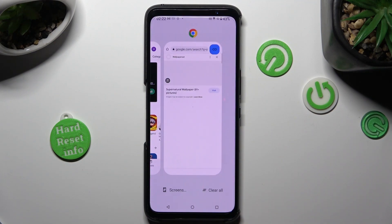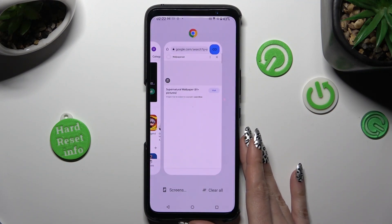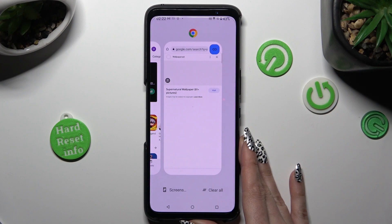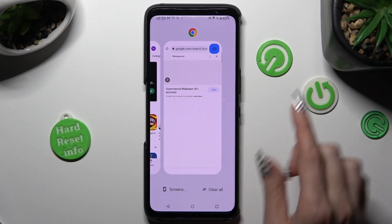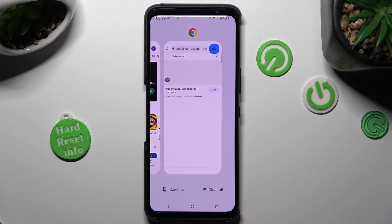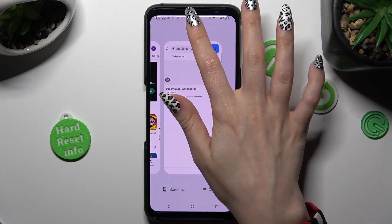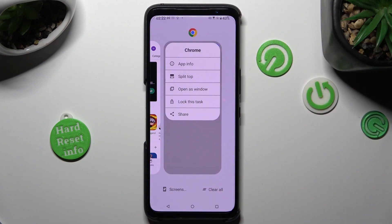Now click on the icon of your app that you wish to use on the top half of your screen, like Chrome. Then select Split Top.